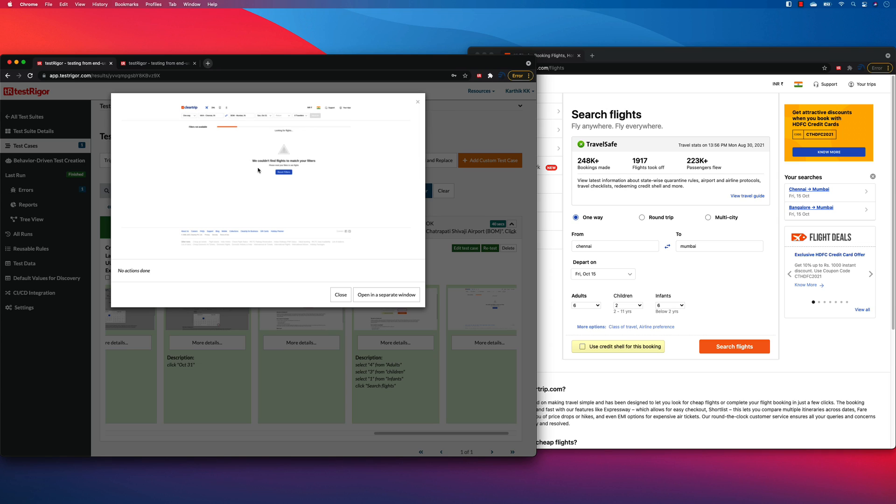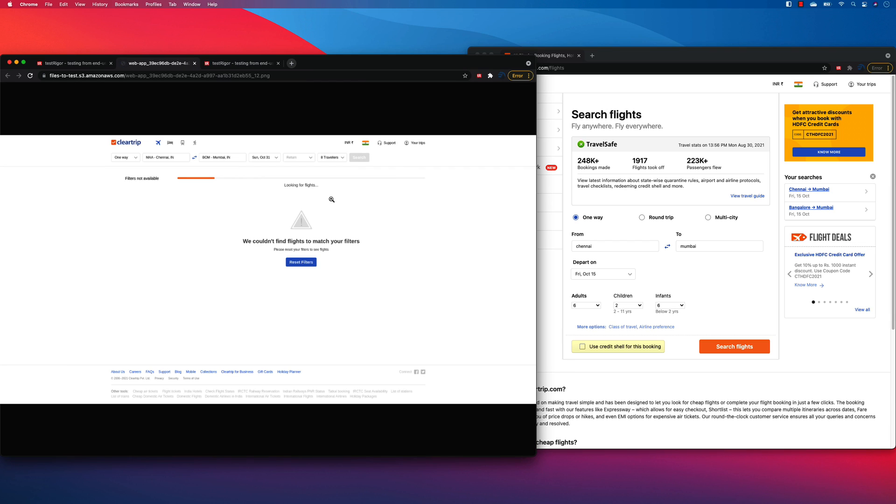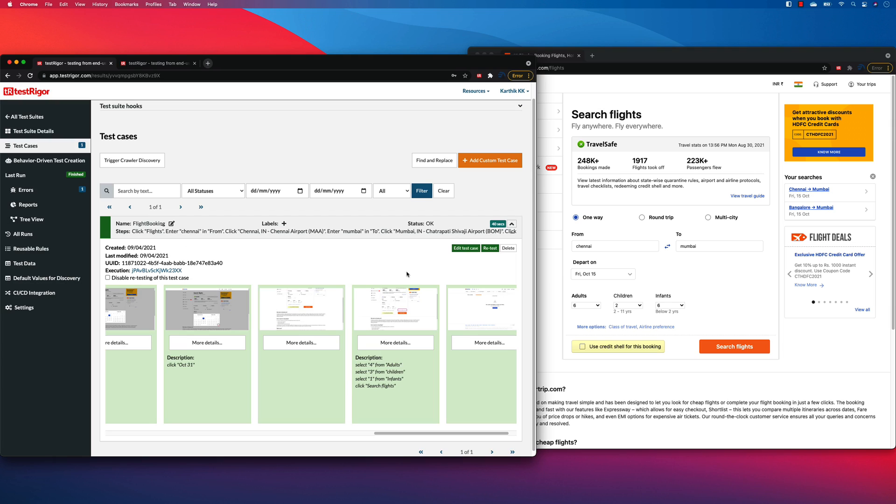But it looks like there is no flight on that particular duration. You can see on Sunday, October 31st, with eight travelers, there is no such matching criteria, which is crazy. But yeah, I think this is how you could actually perform a very, very super simple test case writing in TestRigor using just the manual test, something like this.